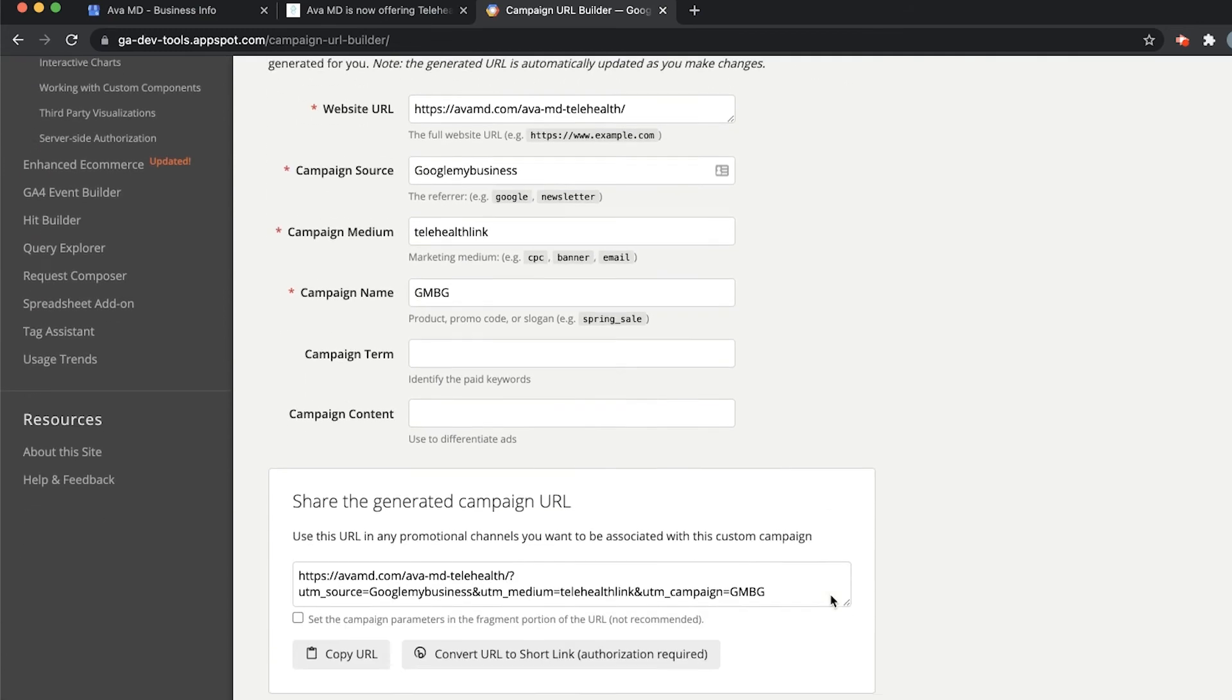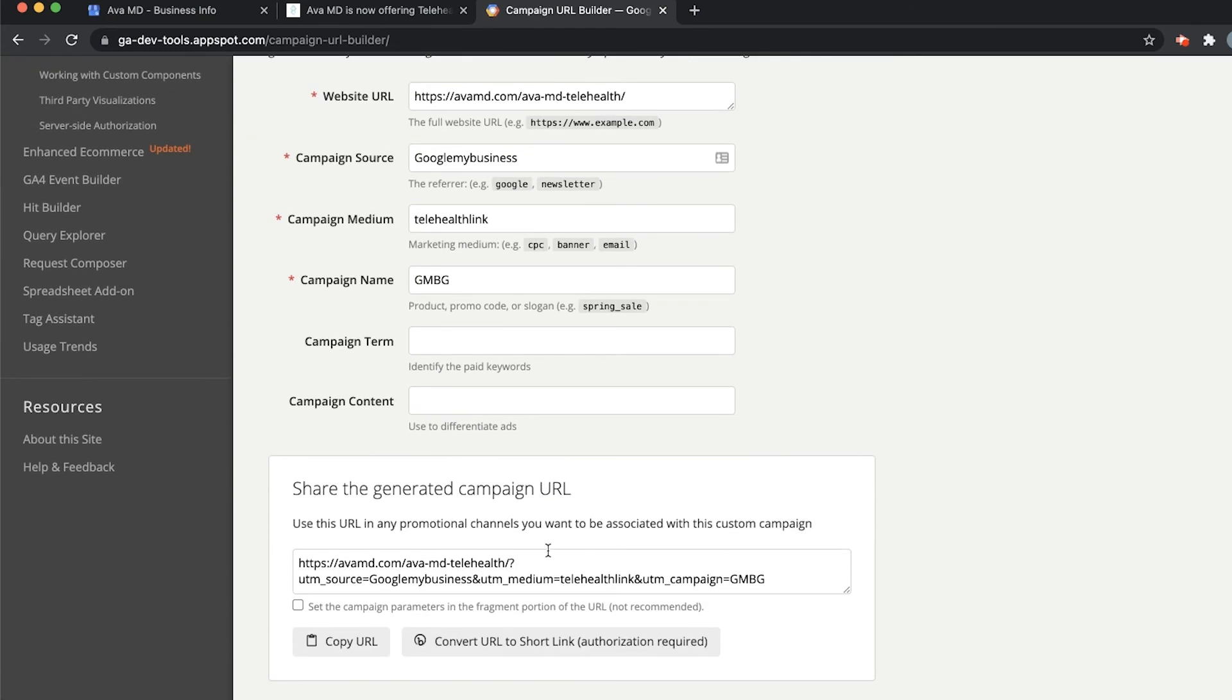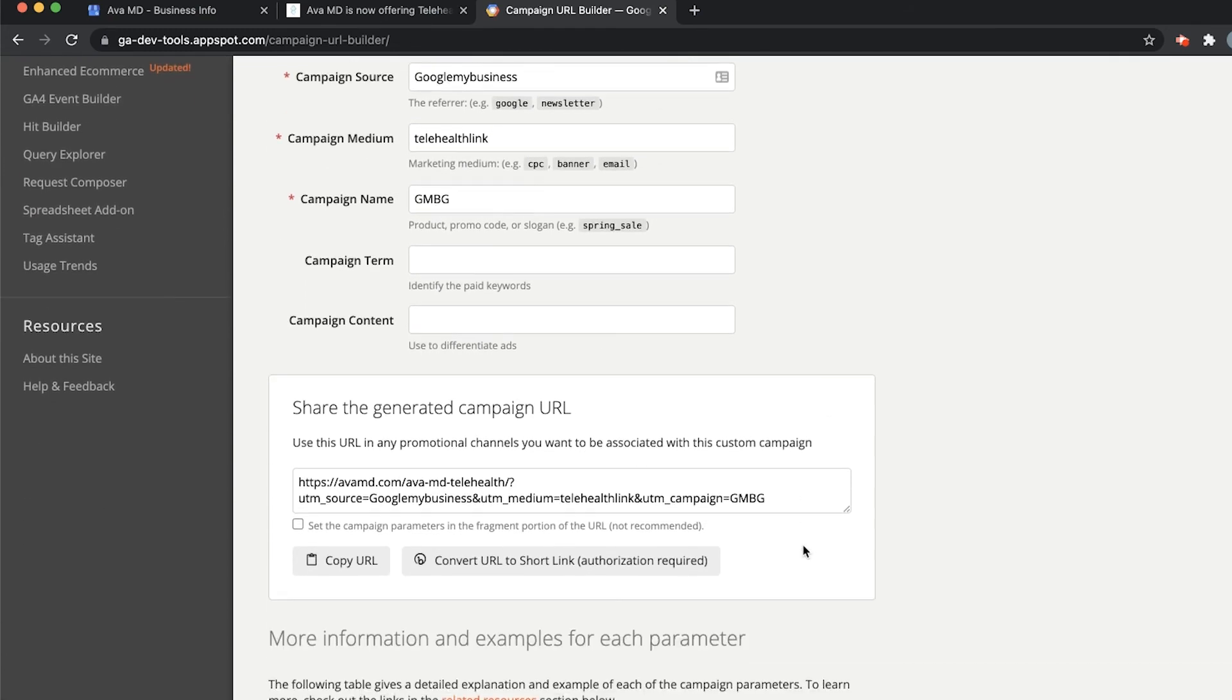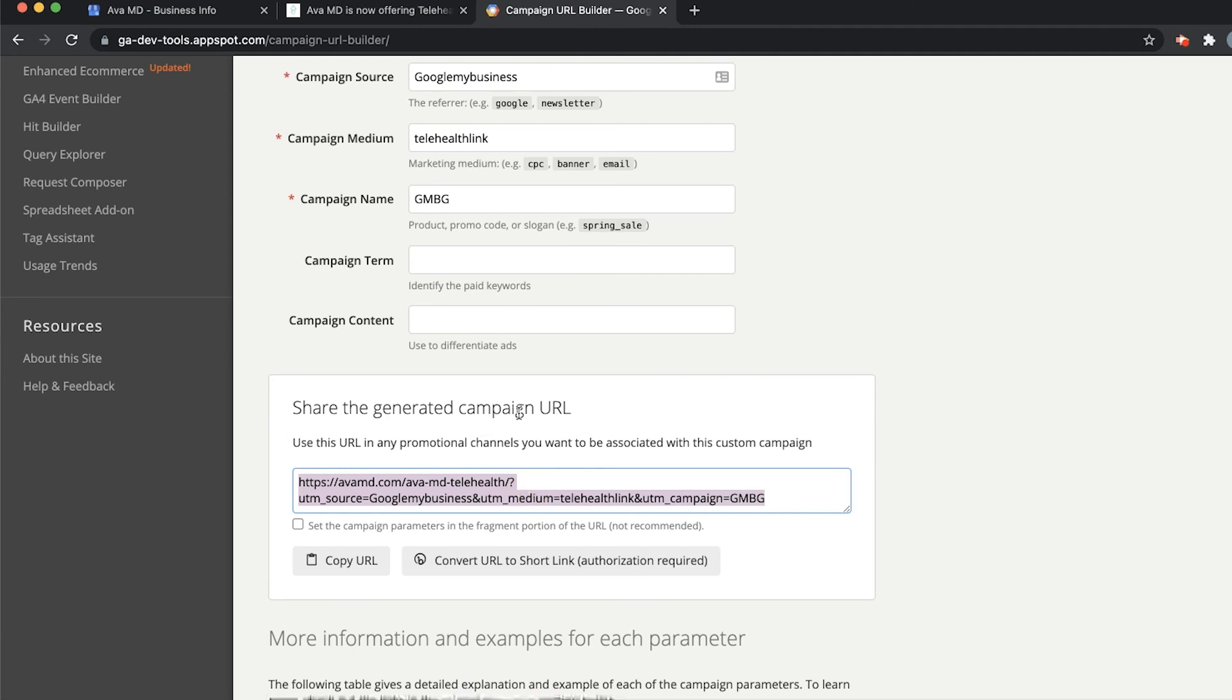Once you've done all that, all you have to do is copy the generated link that you see down here. Here's the generated campaign URL. Go ahead and either click this button, Copy URL, or Control C.